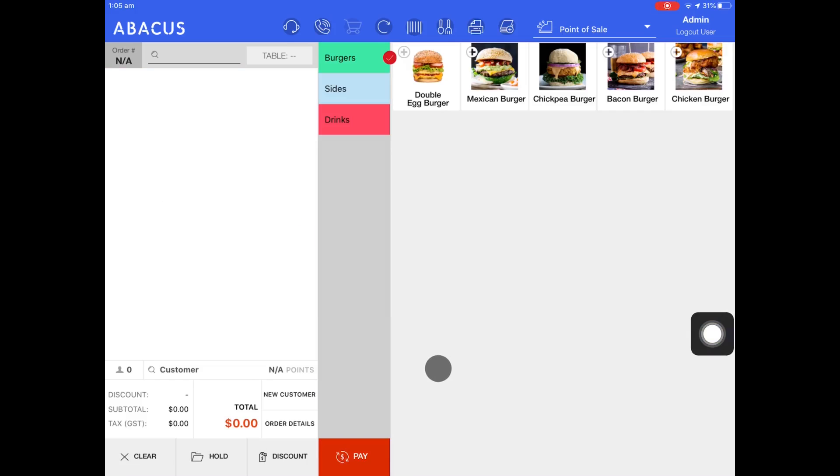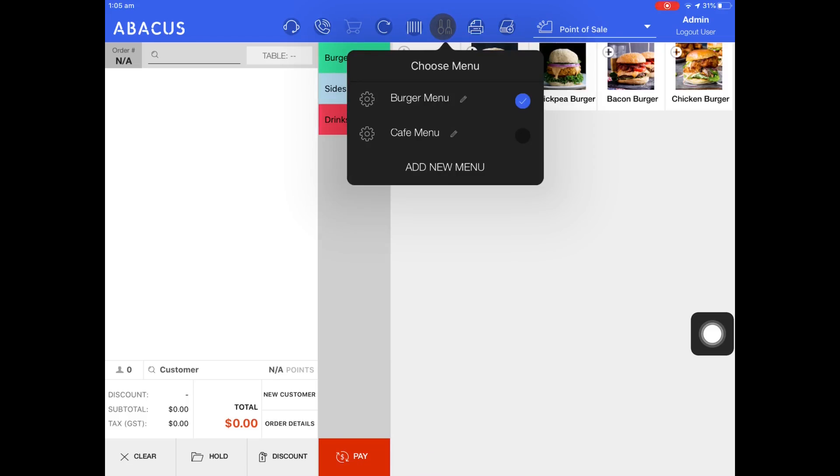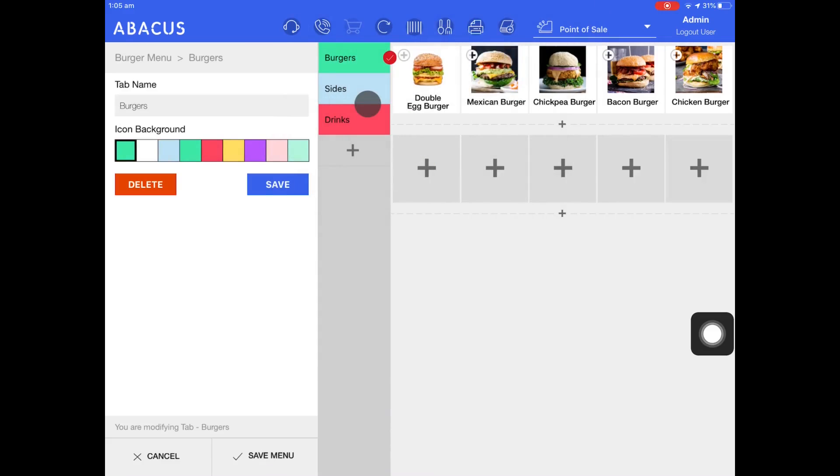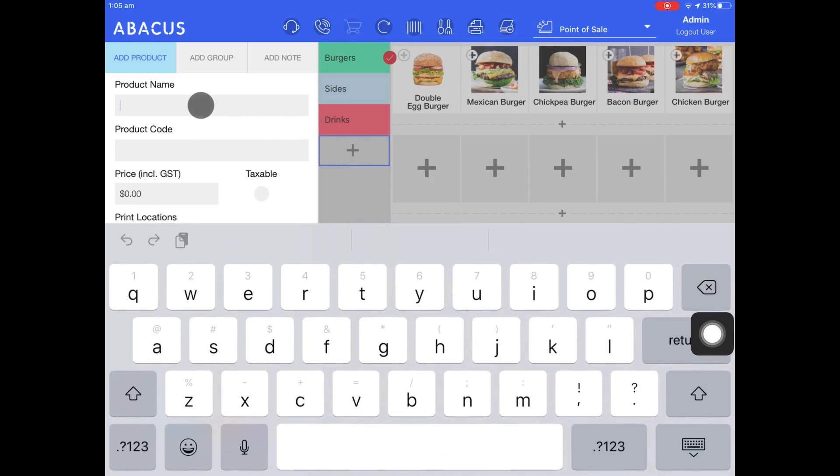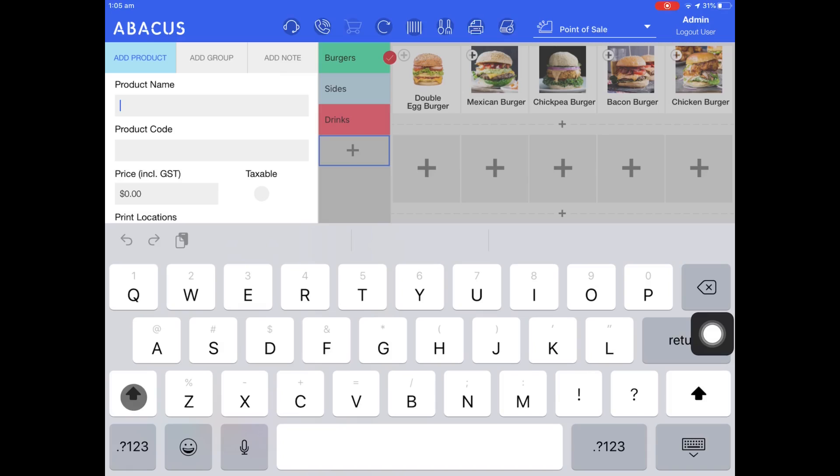Lastly I'll show you how to add an open item to your menu. Just tap the spoon and fork icon at the top of the screen and then press the cog icon to the left of your menu name. Now select an empty tab and then enter the product name. For the product name I'll enter open food.